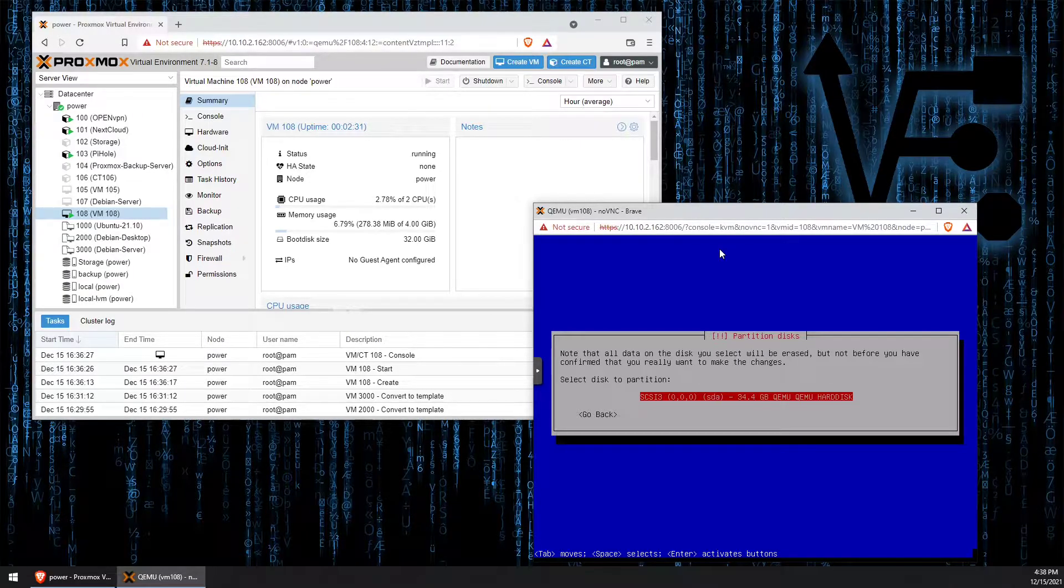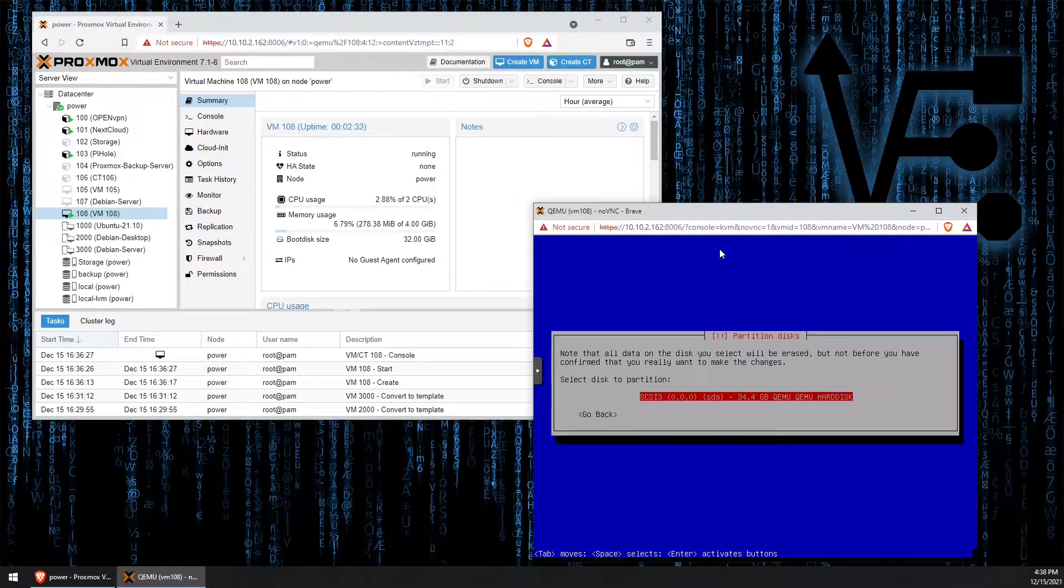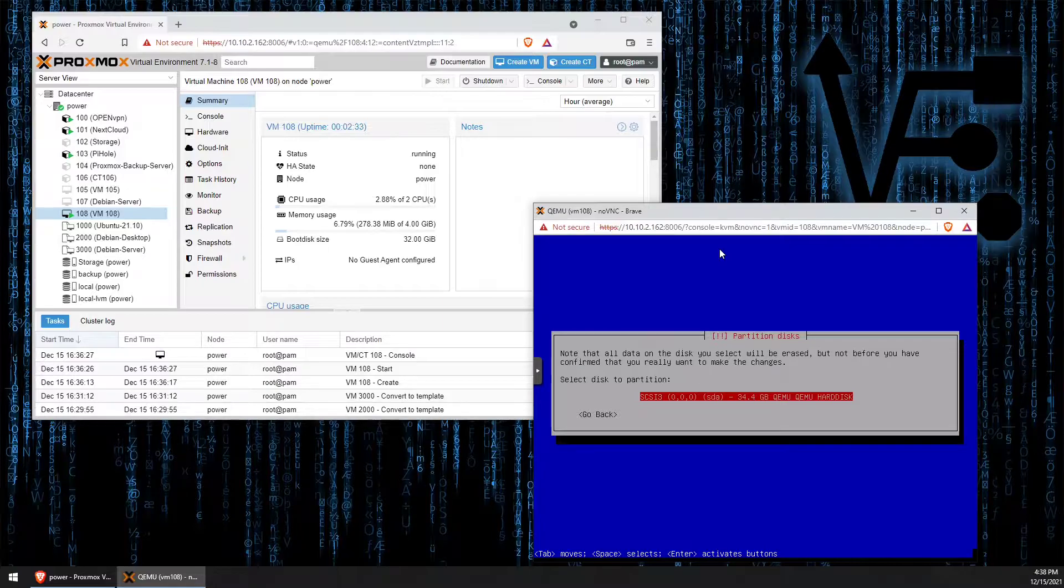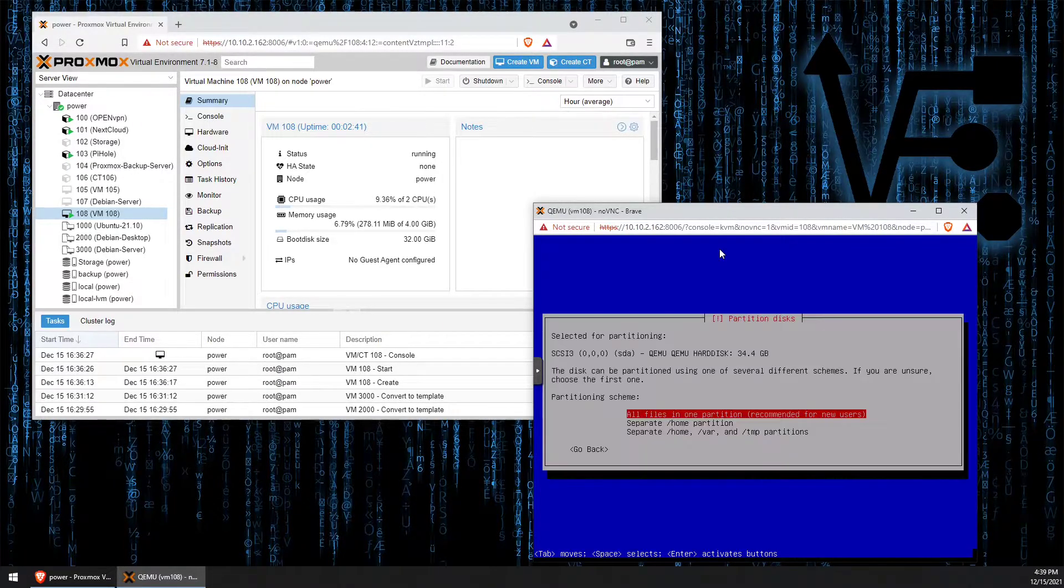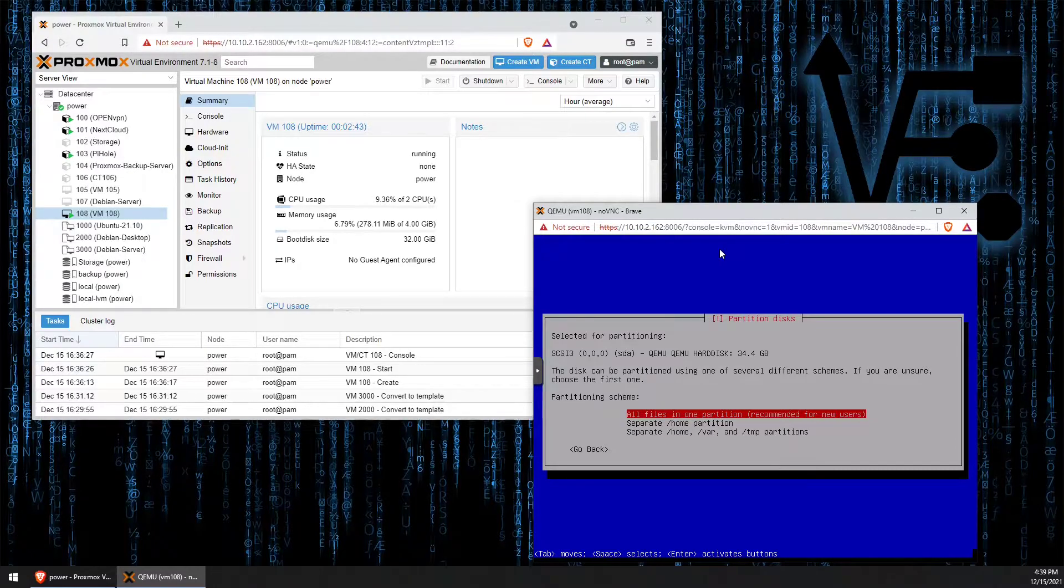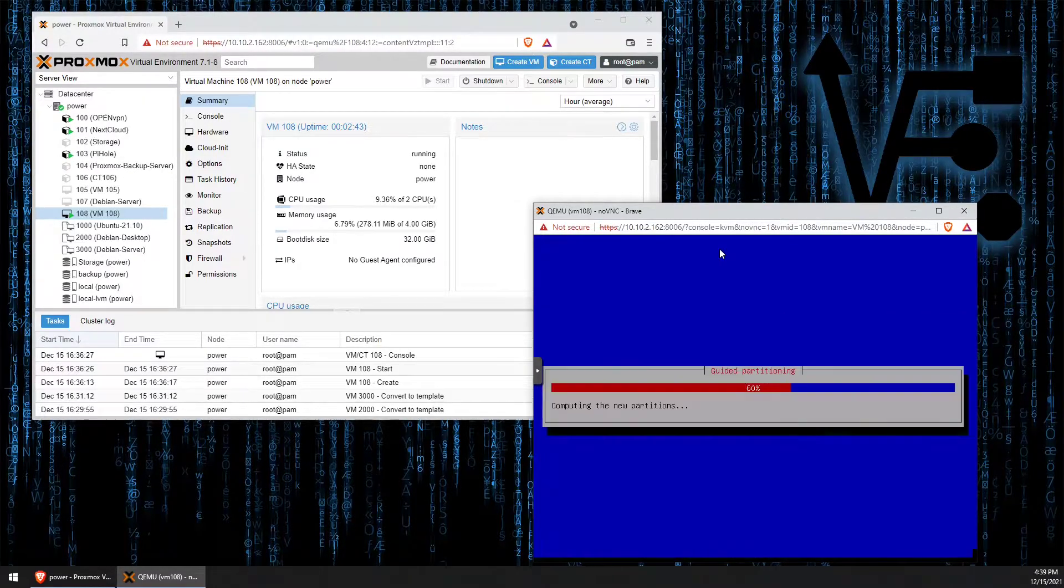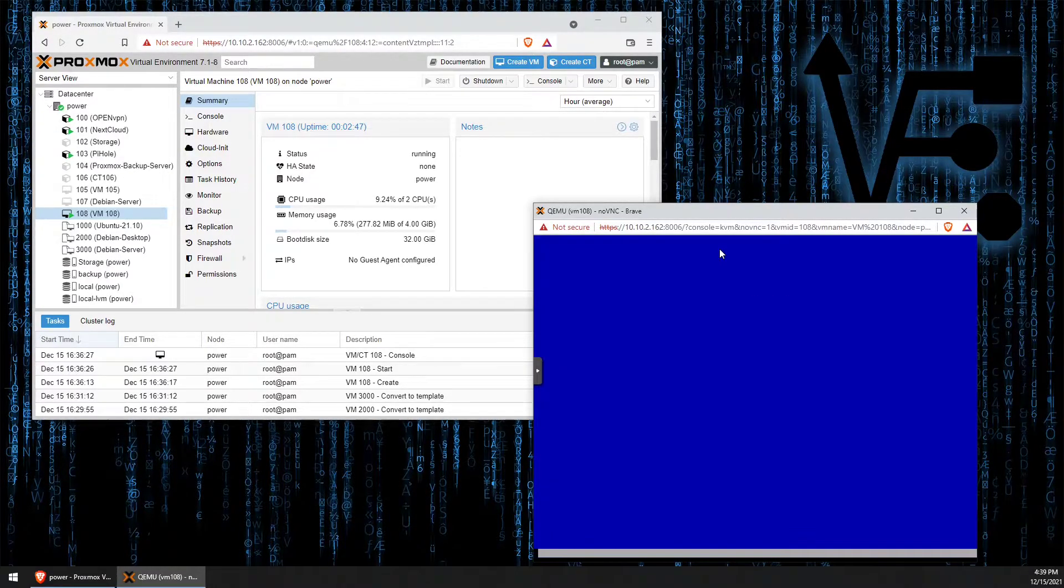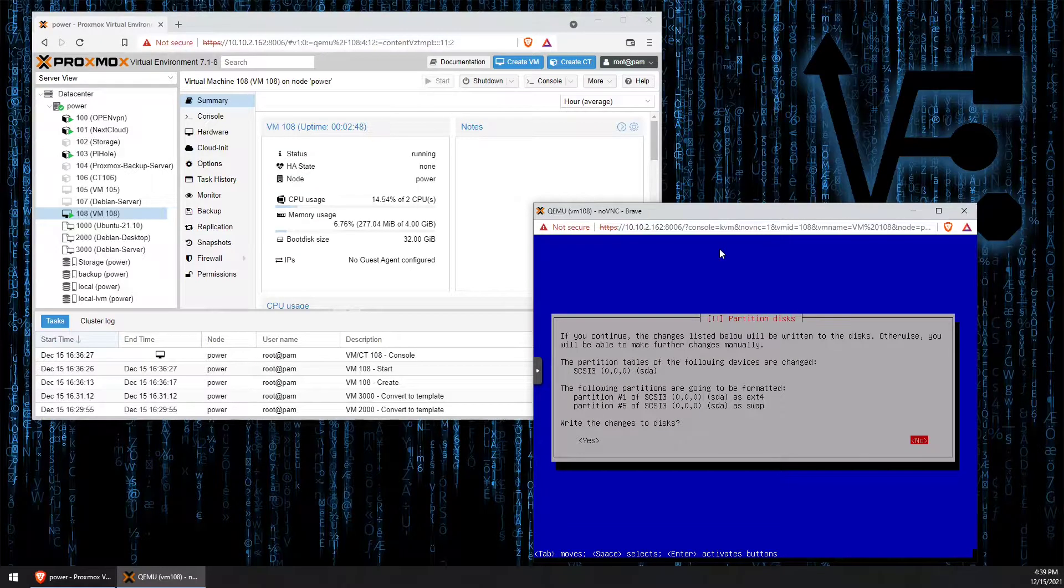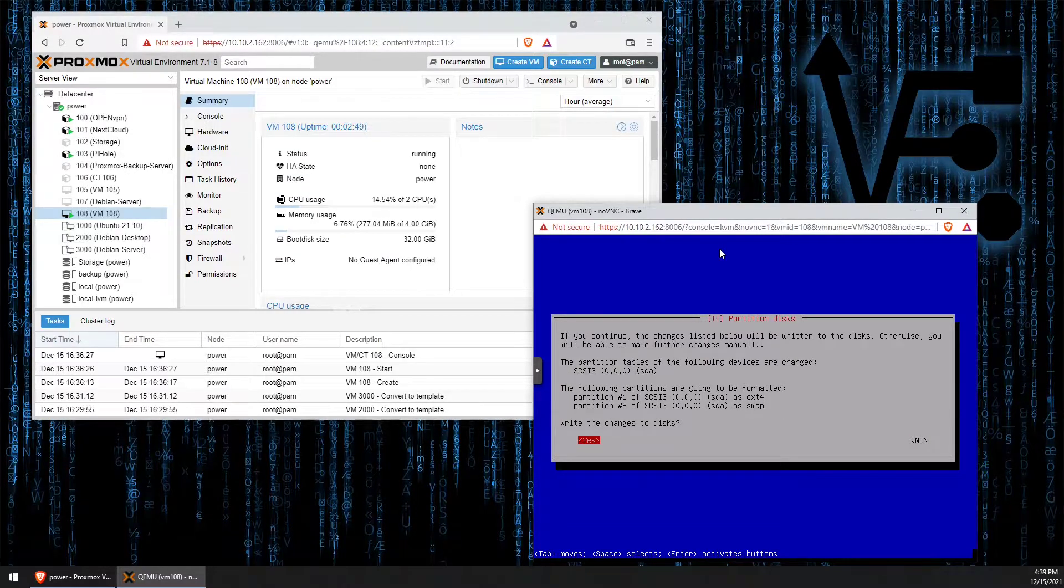If your system has more drives, you're going to want to select the appropriate drive for the installation. All files in one partition is fine. Enter and finish. Select yes to write this to the disk.